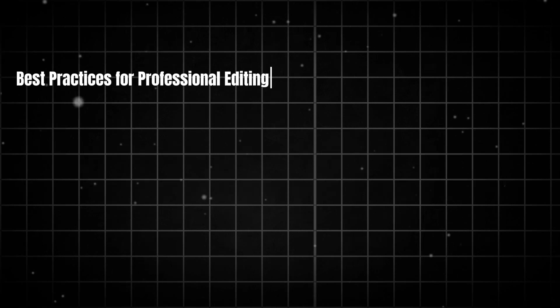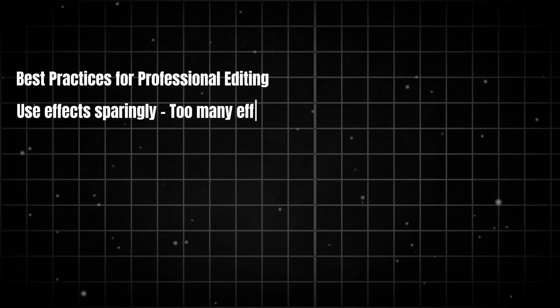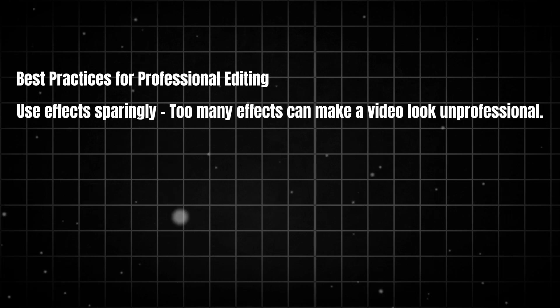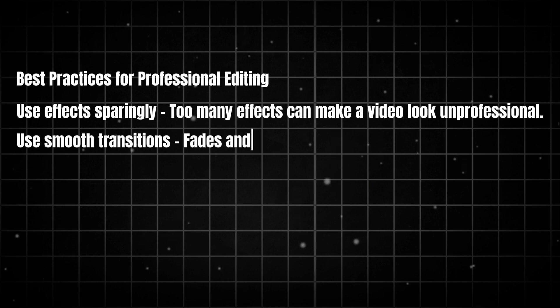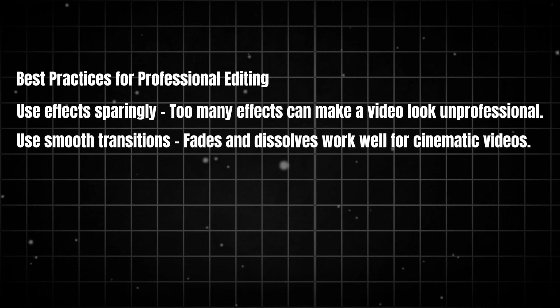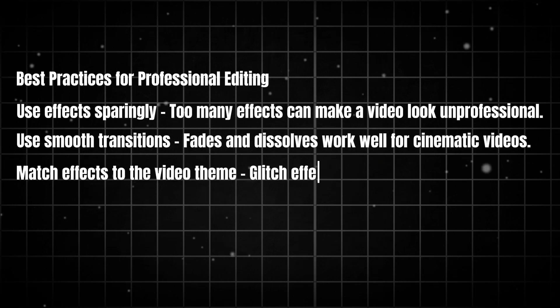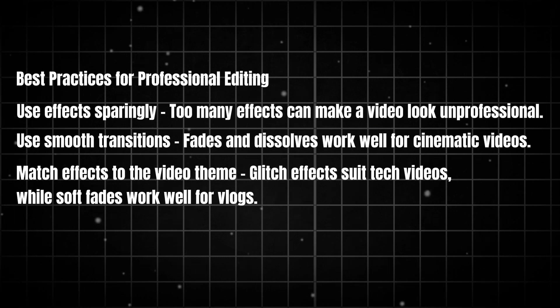Best practices for professional editing: use effects sparingly, too many effects can make a video look unprofessional. Use smooth transitions, fades and dissolves work well for cinematic videos. Match effects to the video theme, glitch effects suit tech videos, while soft fades work well for vlogs.